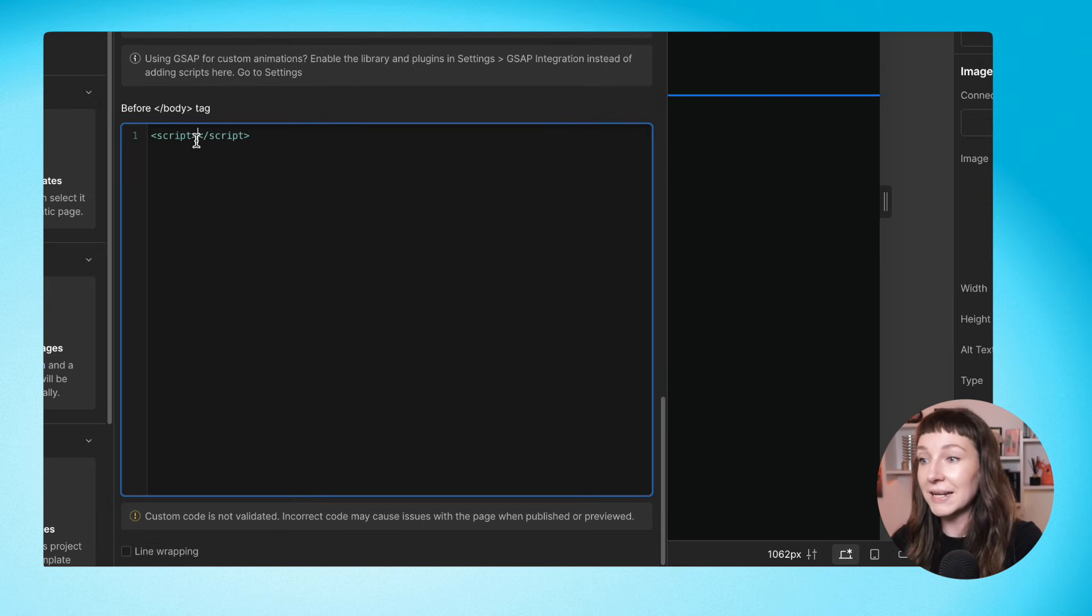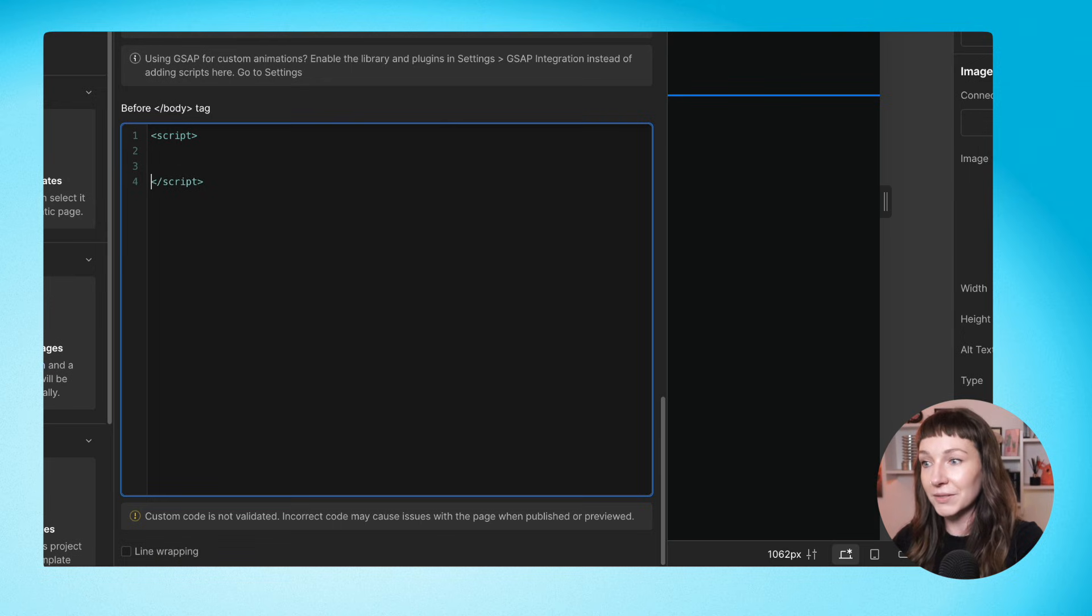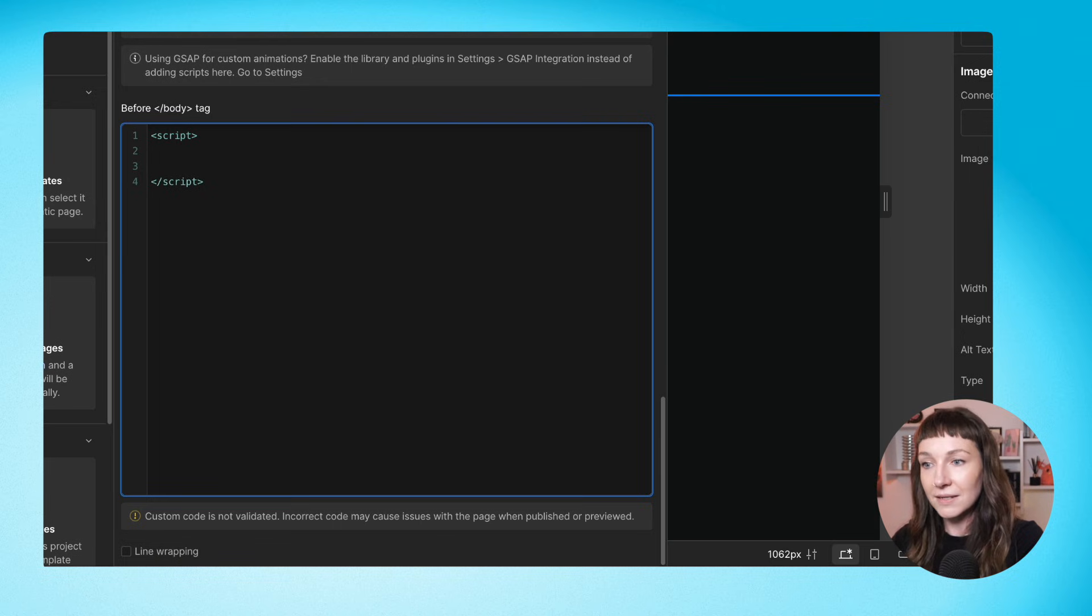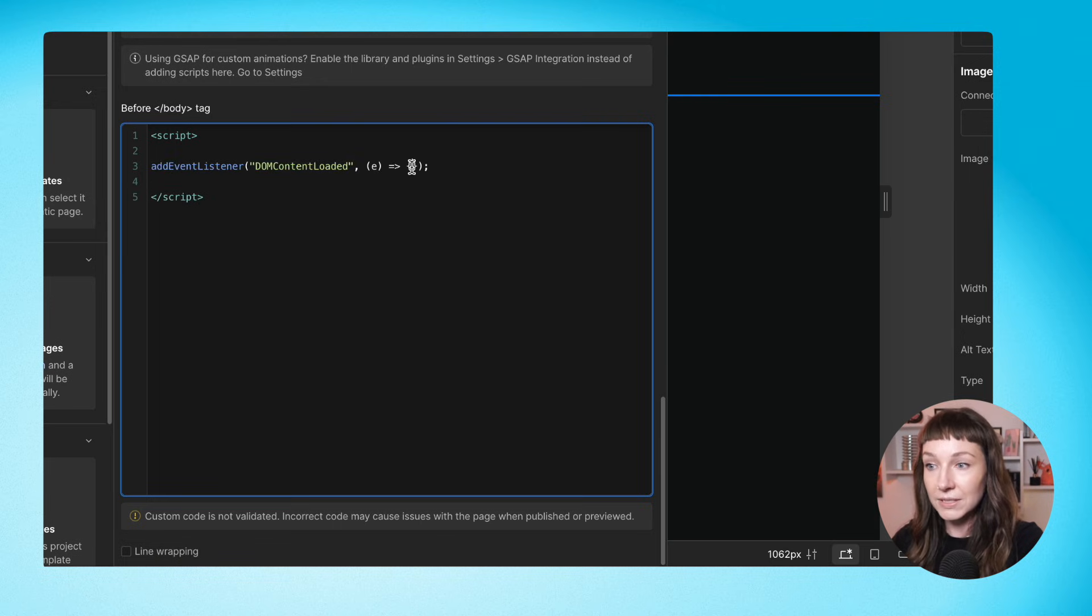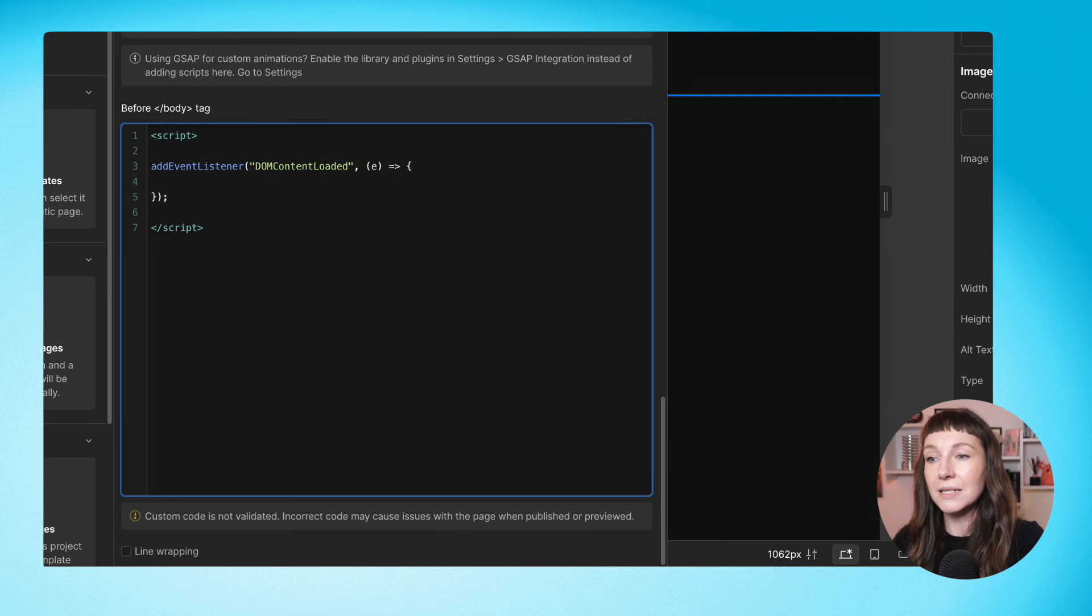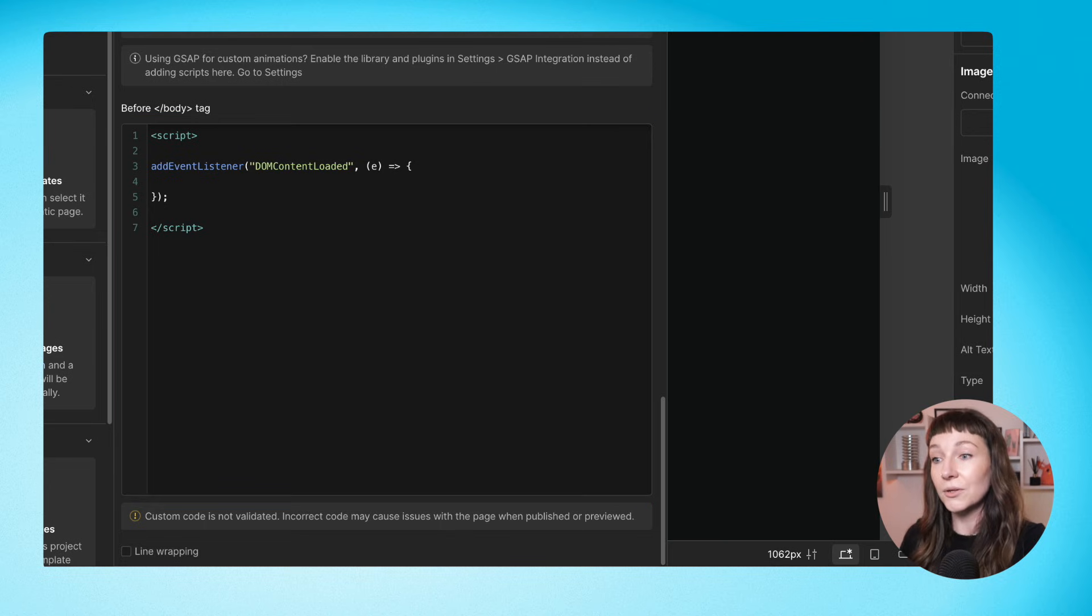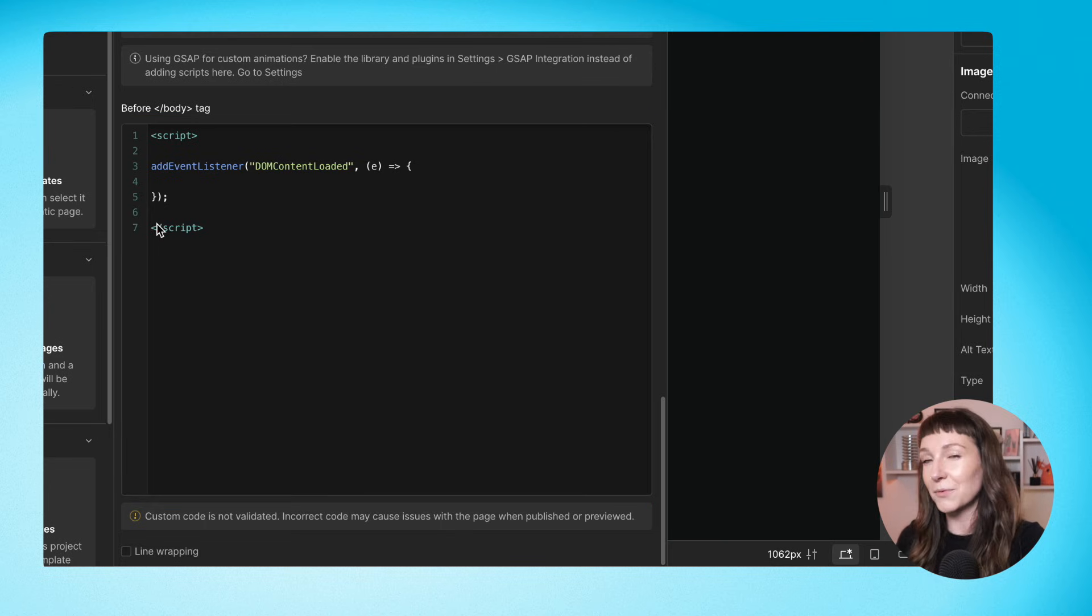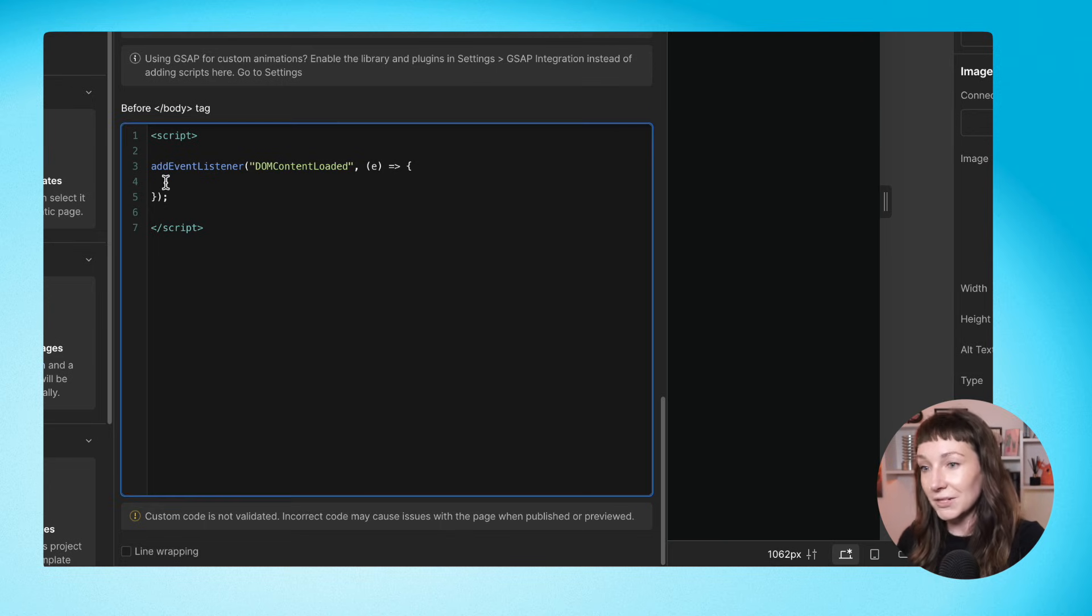First, we're going to create a script tag to wrap our code in. And then inside that, we're going to add a DOM content loaded event listener. This is basically just checking that all of our elements are loaded in and ready to be animated before you write any animation code.